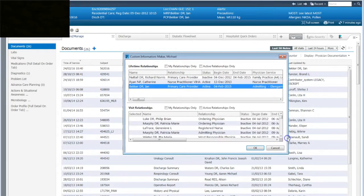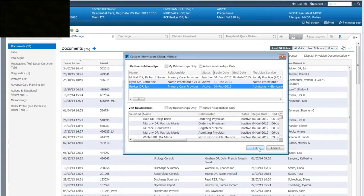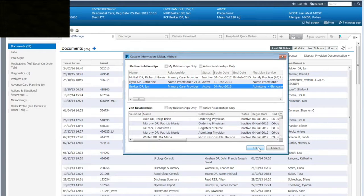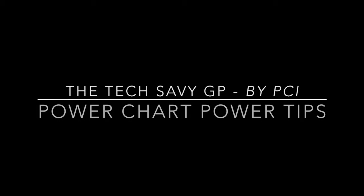Hospitalists are already telling me that this feature is helping them quite a bit get quicker access to the primary care provider. This, of course, allows them to organize discharges with the primary care provider, improving patient care.